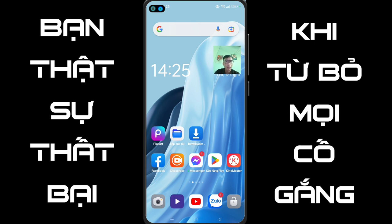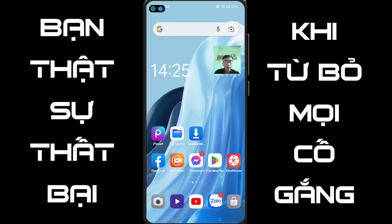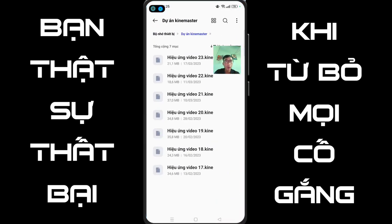Để làm được cái video này, các bạn cần chuẩn bị cho mình. Thứ nhất là ứng dụng Kai Master. Và thứ hai là hiệu ứng video 23.kai. Cái hiệu ứng video 23.kai này sẽ nằm dưới phần mô tả của video nghe các bạn.